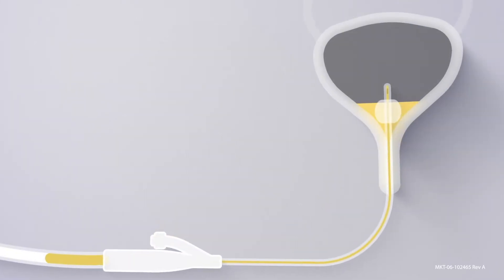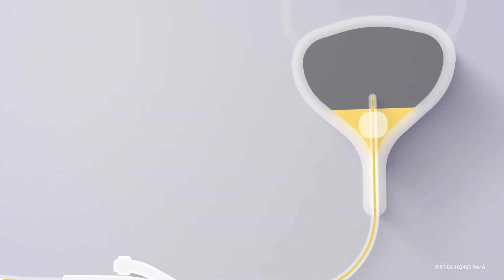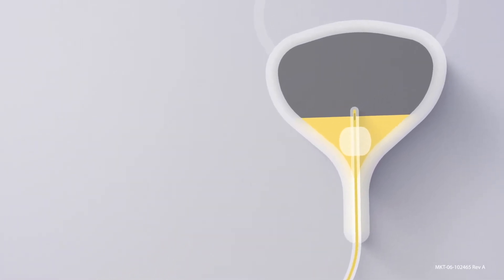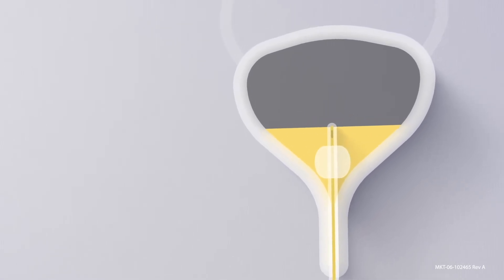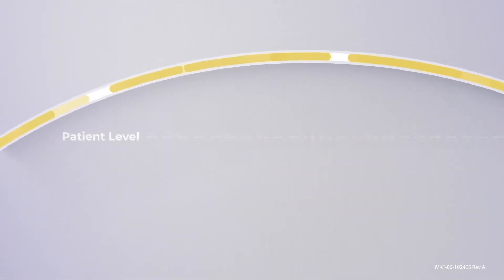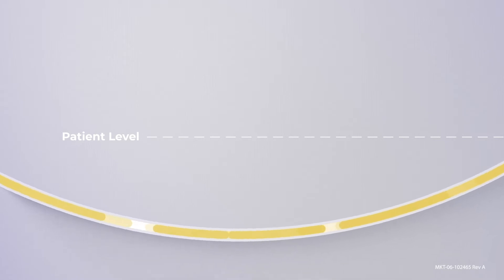This challenge has historically been addressed through the manual process commonly called milking the Foley. The drain line is raised and lowered in an attempt to get the fluid moving again.